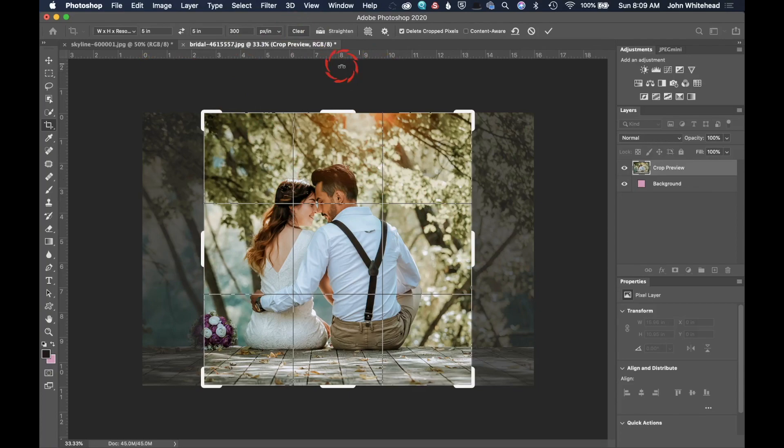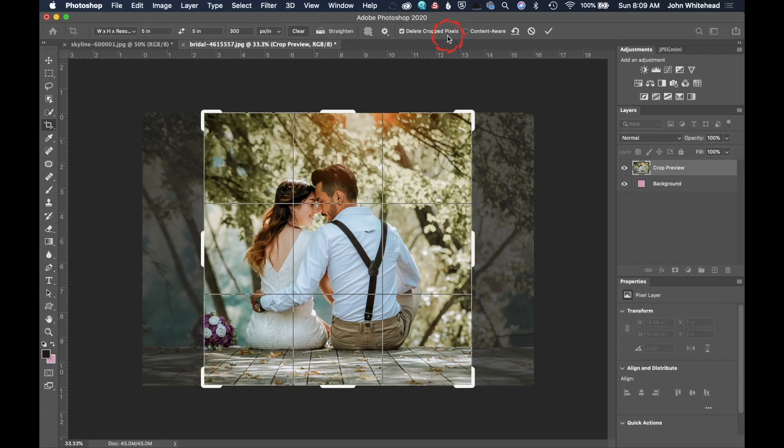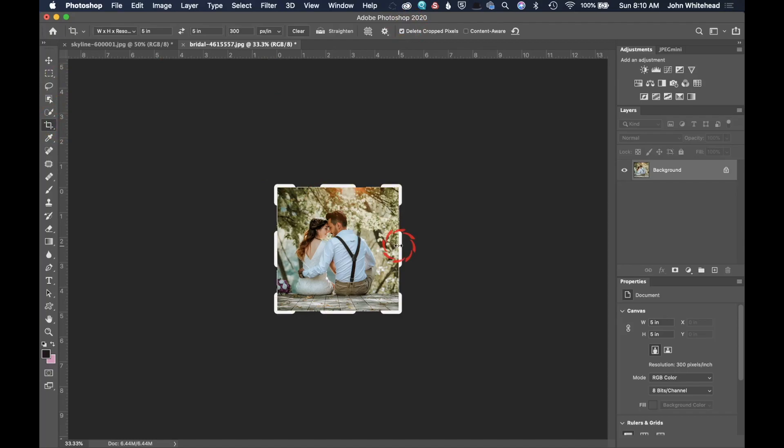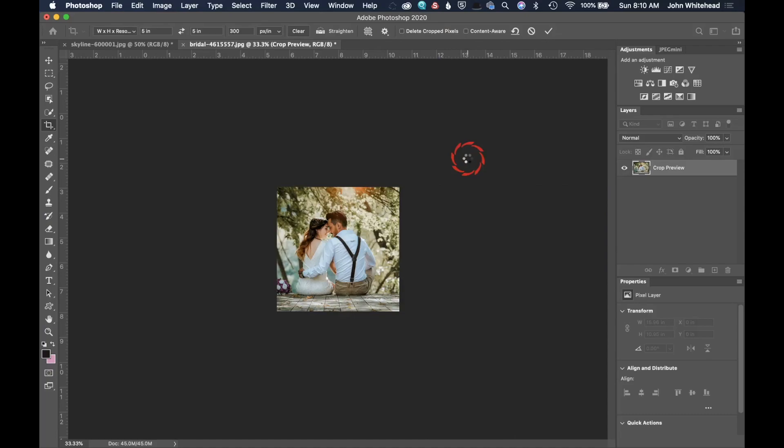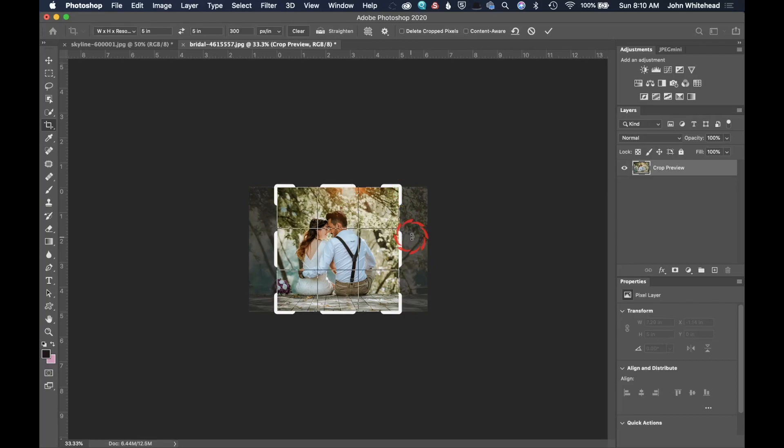The next thing we're going to take a look at is down here, something called delete cropped pixels. So usually in Photoshop, I do not have delete cropped pixels on when I'm cropping and I will show you why. So if you have delete cropped pixels and you crop your image and then you go back to your image, that image data has been deleted and you can't get it back.